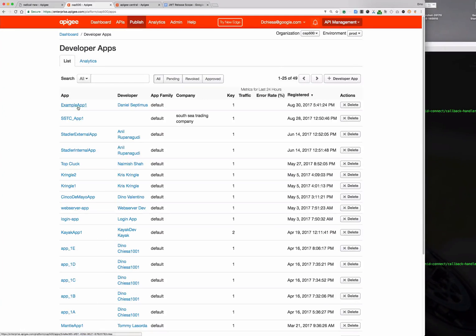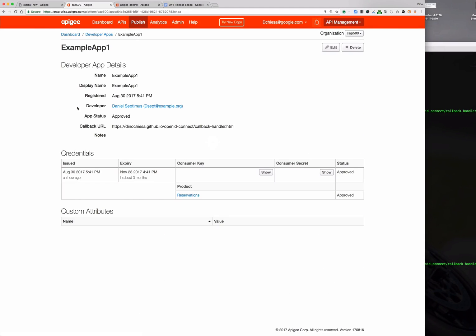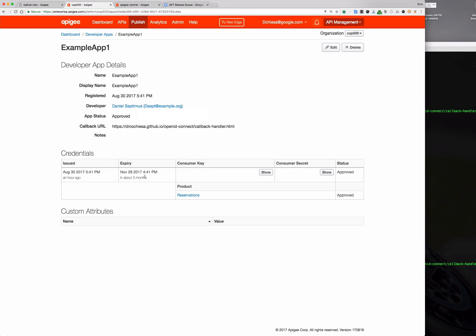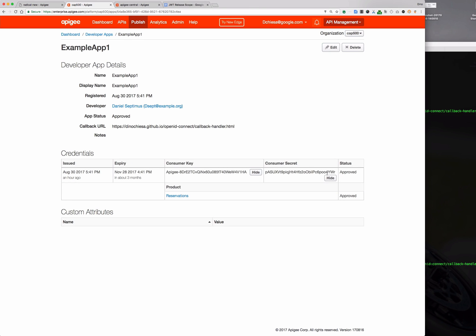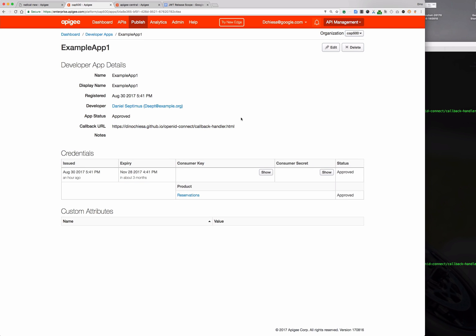Hi, this is Dino and I'm going to show you the authorization code grant type with Apigee Edge. Here we have an example app and as you can see I've got a consumer key and a consumer secret for this particular app and I've got a callback URL registered which is necessary for the three-legged flow.